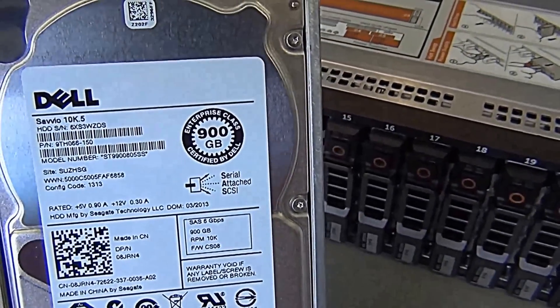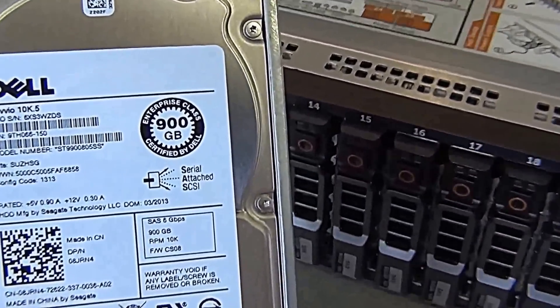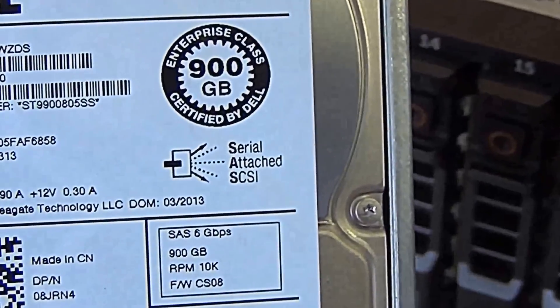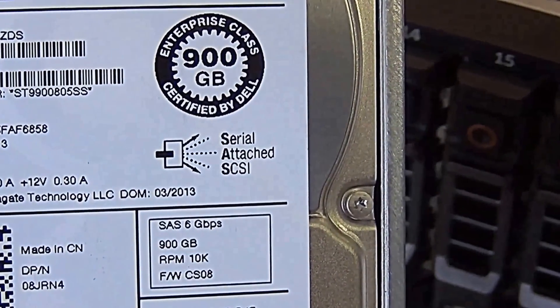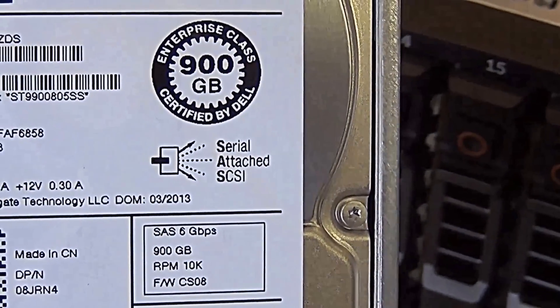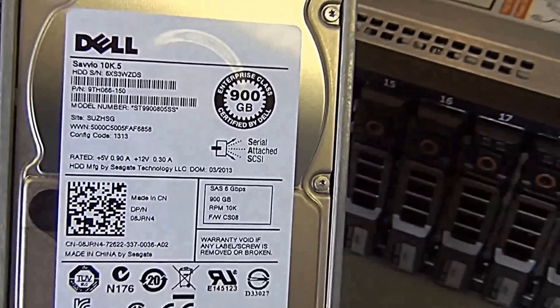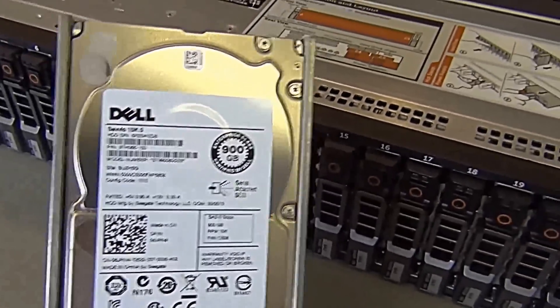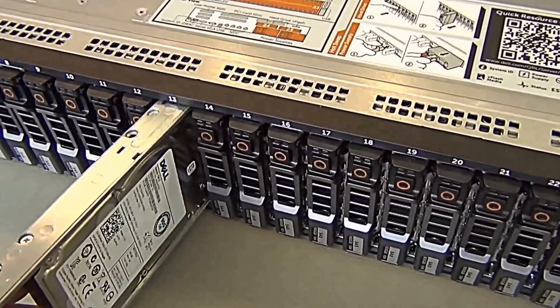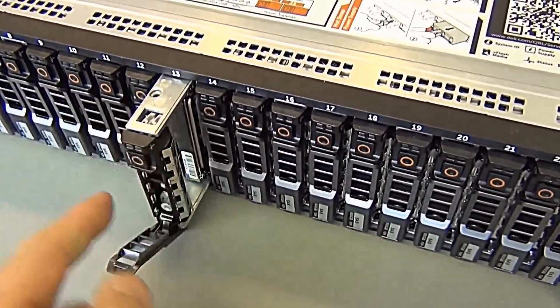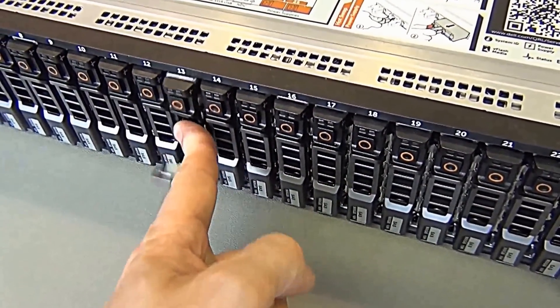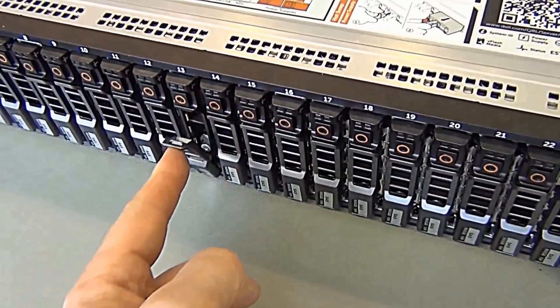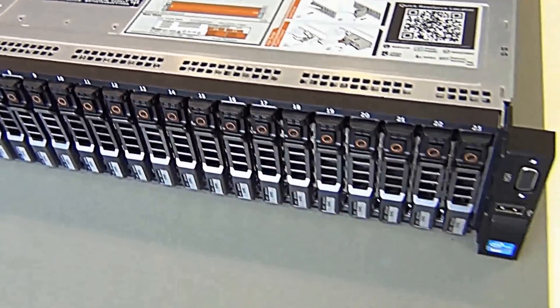There you can see, SAS 900, 10K, 6 gigabytes per second. Very nice hard drive. And it goes in just like that.